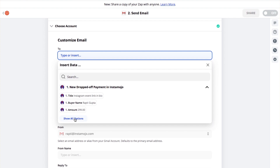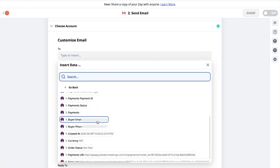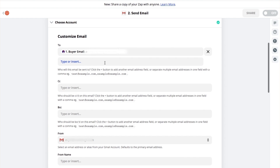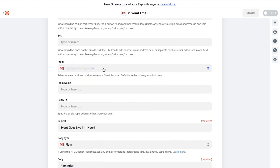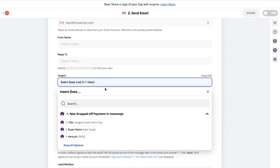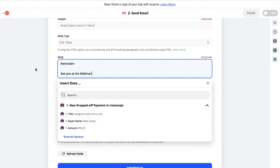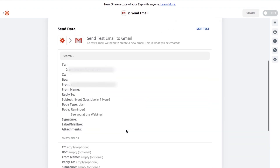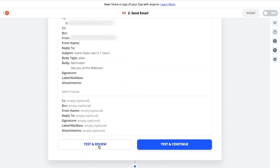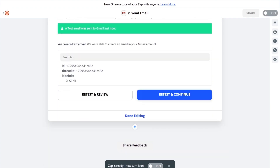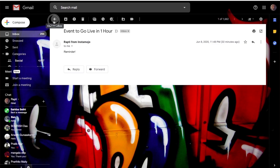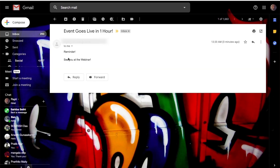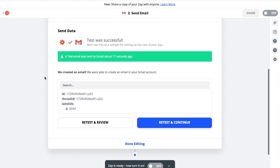You can go to Show All Options and check for the email field. Once you've done that, fill out your from email, fill out your subject line, fill out your body. You can also choose to set up a signature or a label mailbox, and click on Continue. Now that the email is ready to send, you can test to check if the email is being sent. I'm going to check my Gmail — and yes, I have got the email. Your reminder emails are now ready to send.